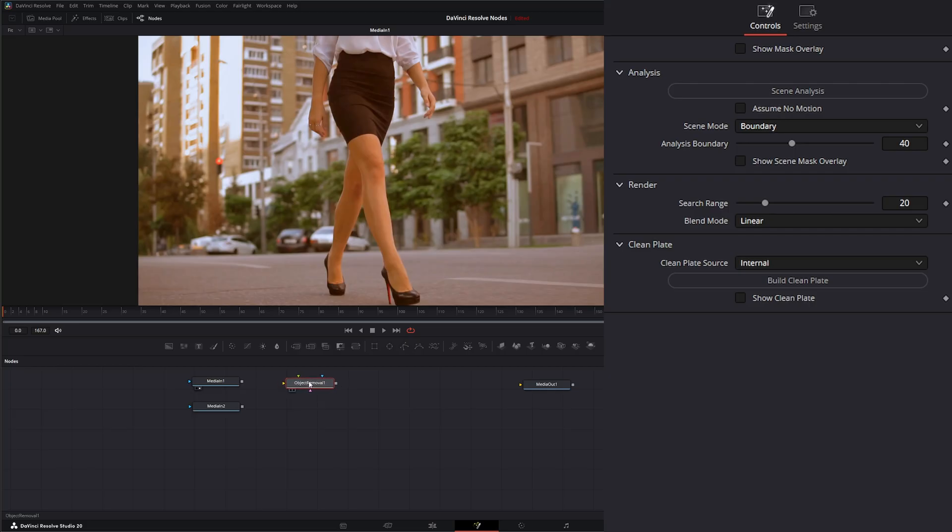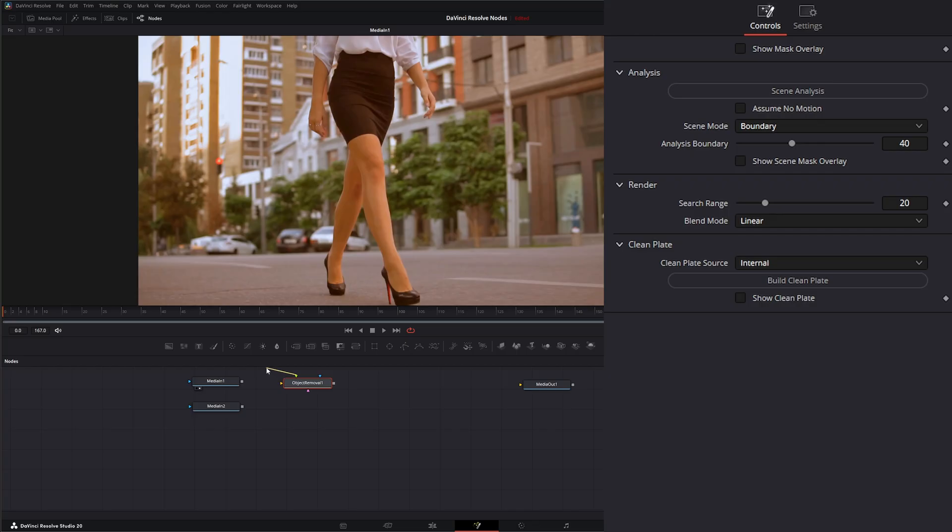The way this works is we simply input our media into the media input. We've got this green tab that is for a removal mask, basically what we're removing. And we have this blue input that's the effects mask to determine where we want the effect to take place.